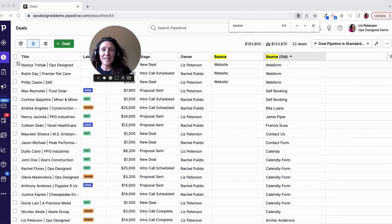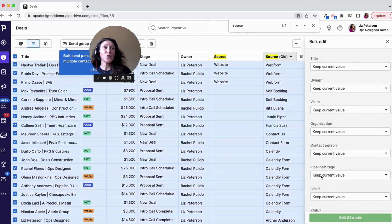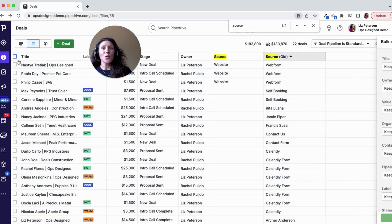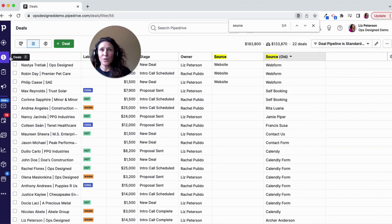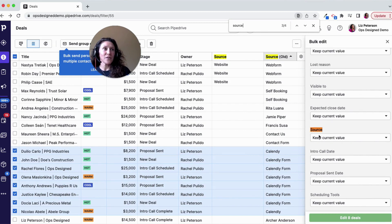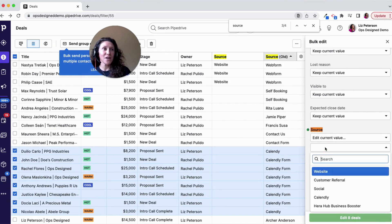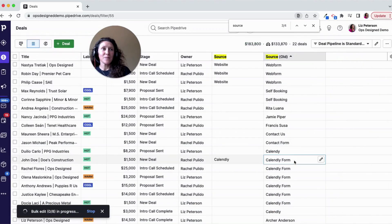If you create a list and you want to update everything, you can just select the column header and update all of your deals that way. Depending on the amount of data you are updating, you might even want to create a more refined filter so you can use that function. Here I'm going to select everything that is Calendly-related, then use Ctrl+Find for that source field and edit the value to 'Calendly.' I've updated those.